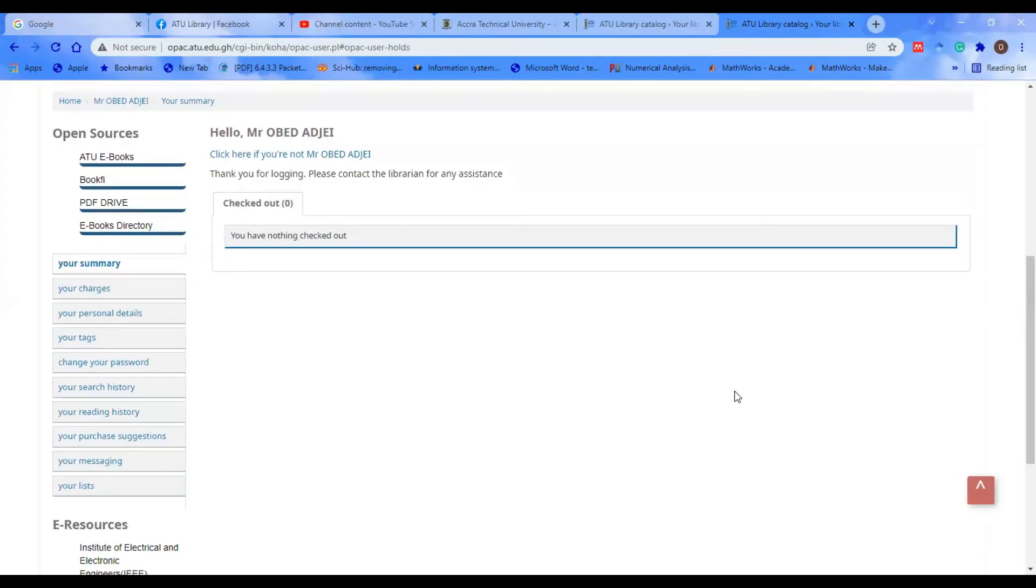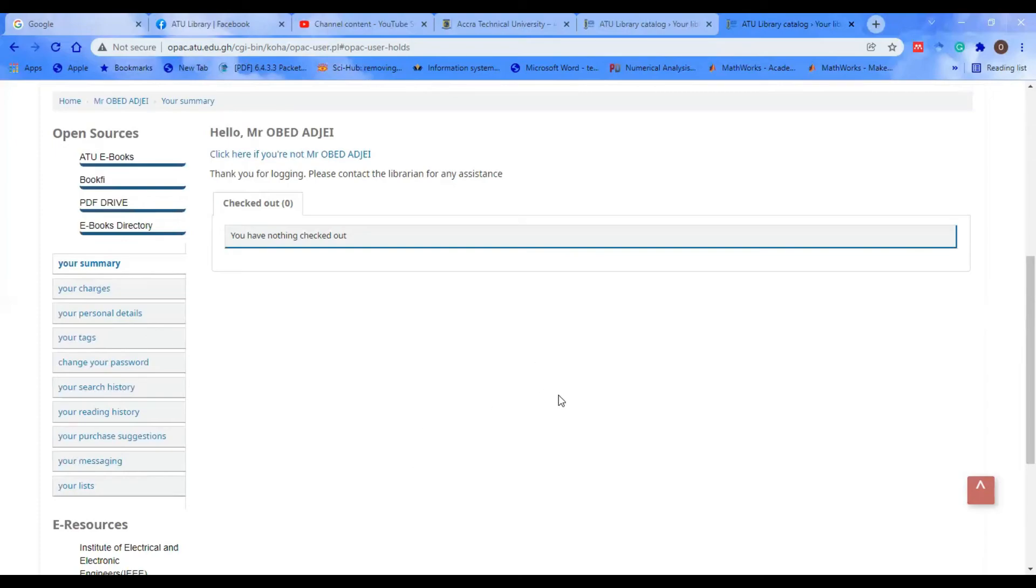When you return the book and there is a check-in, you see all the books that were previously checked out. When it is checked in, you see that you have no books in your portal. Take note of these things.